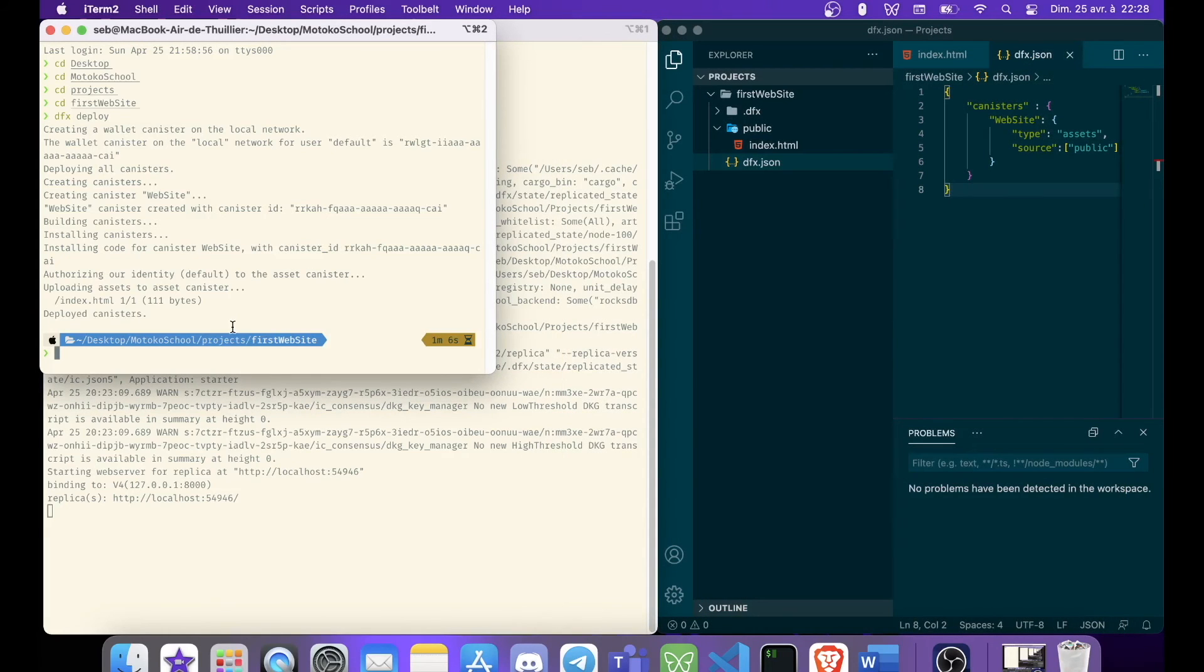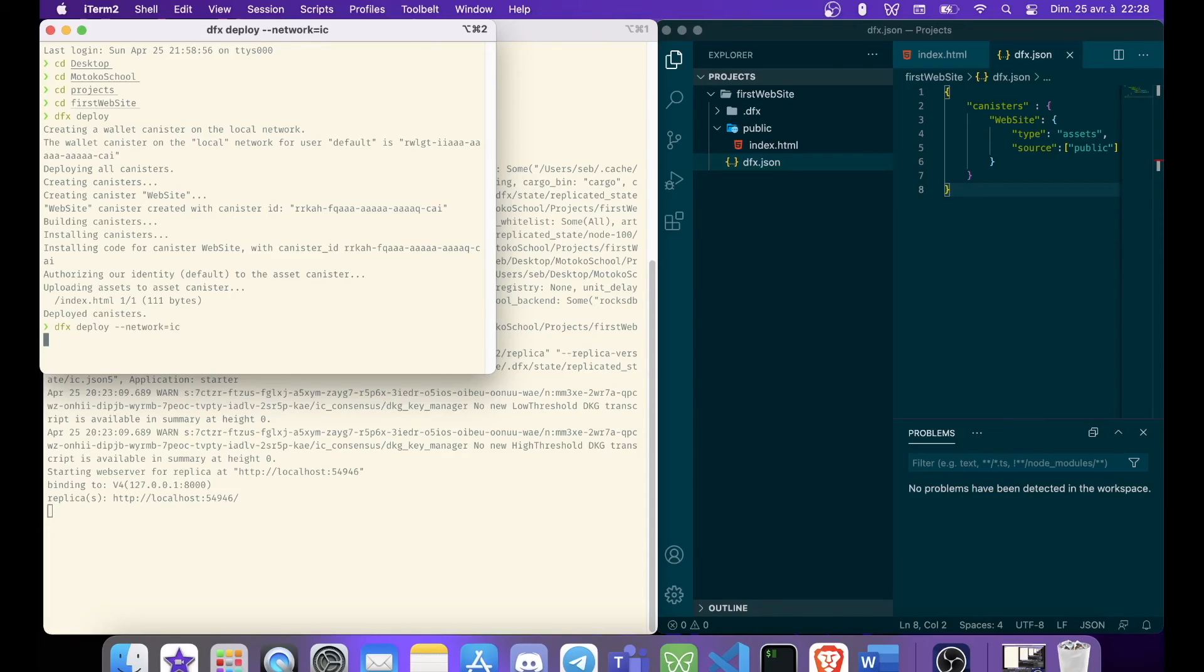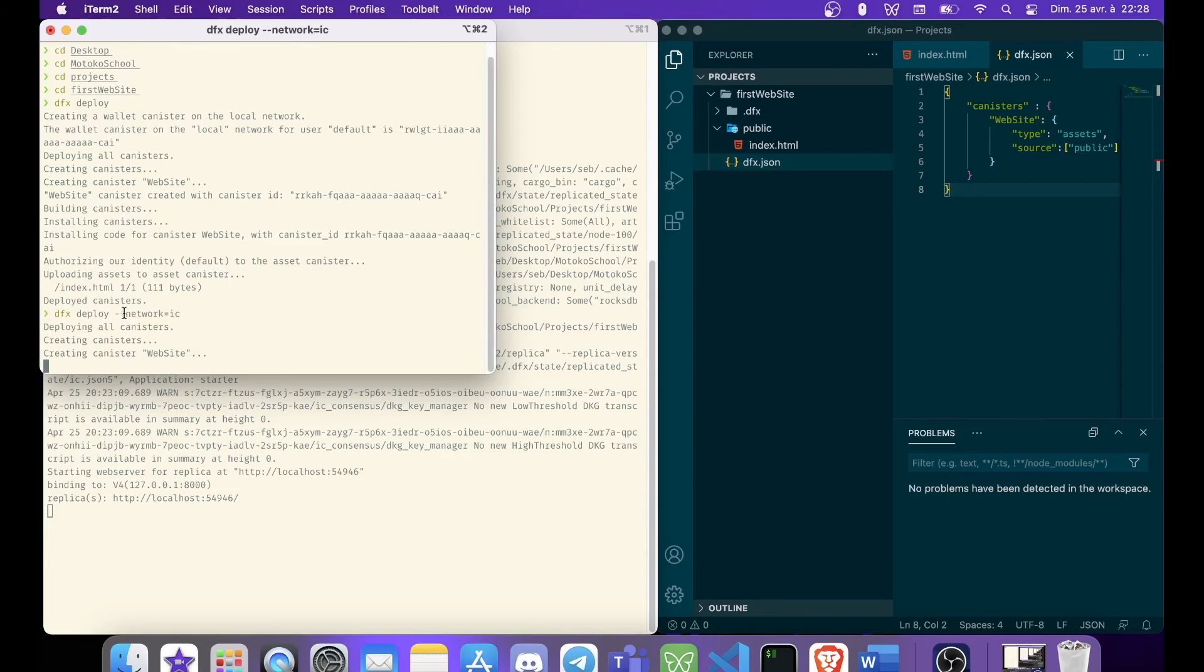That was good. But now we are going to deploy on the Internet Computer. So for that, we have a command, which is called dfx deploy, and we can add network IC. We are going to try. I don't think it's going to work. But we'll see.